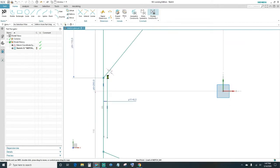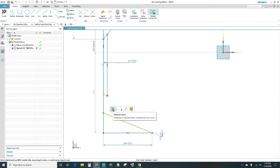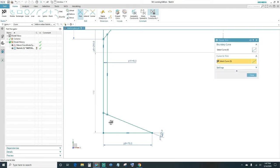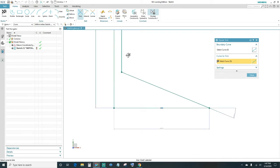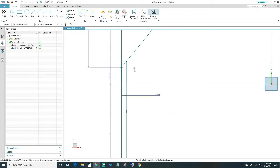Next, connect your endpoints — make a point on curve. Same on the bottom: select your endpoint and then make a point on curve. Next, use the Trim tool — click on Trim or type T on your keyboard. Trim out this line and this line, then close out.